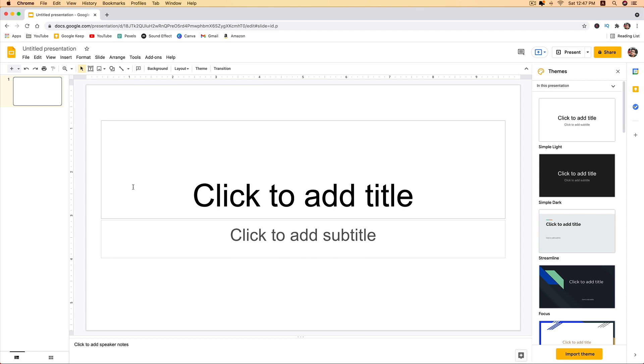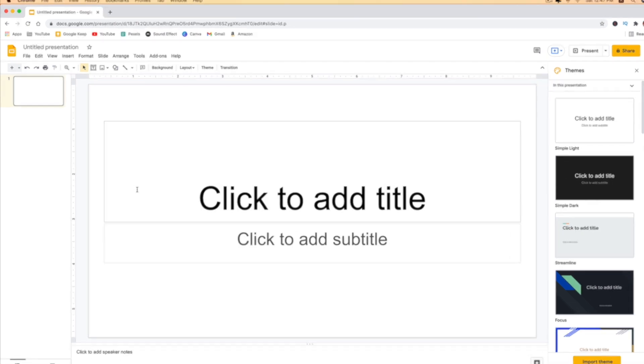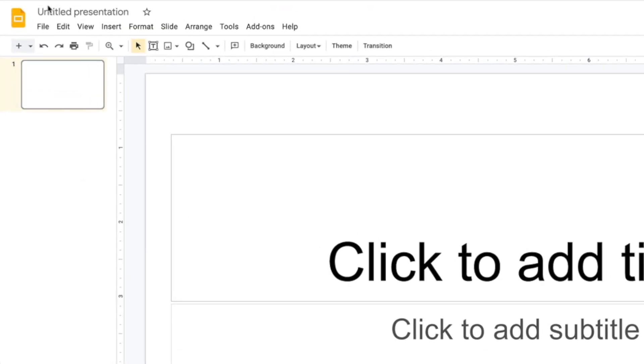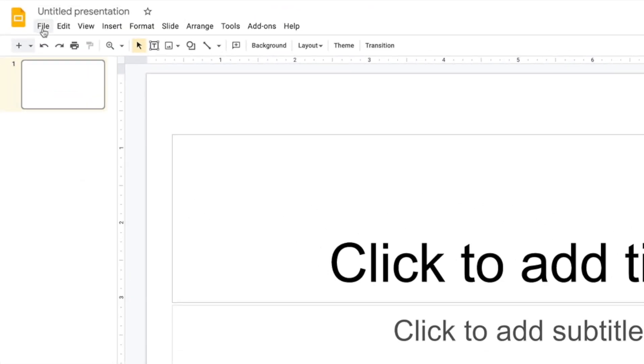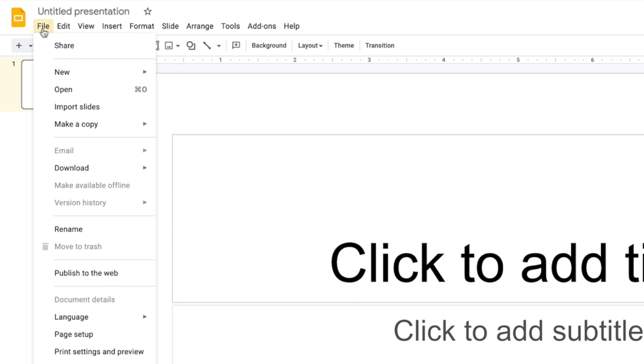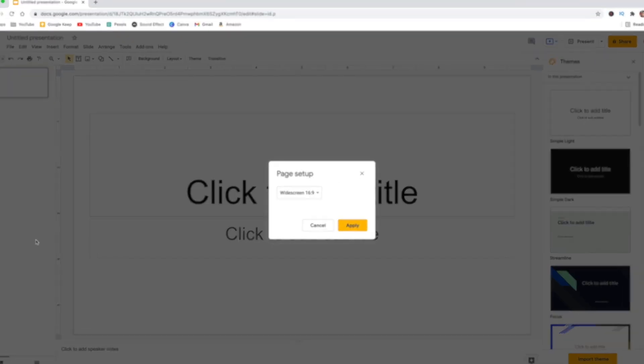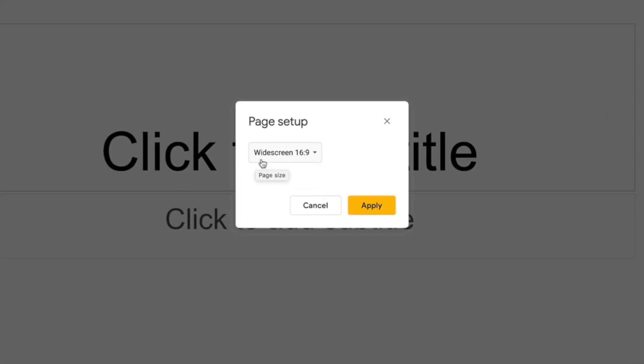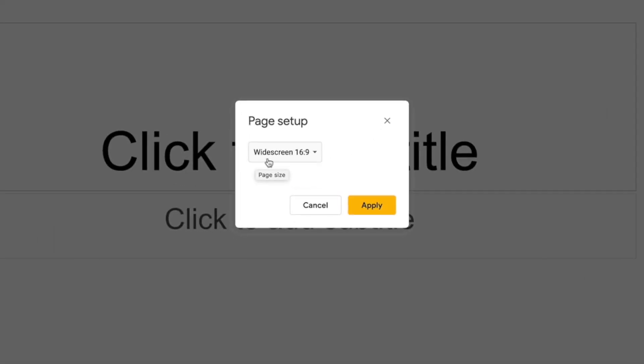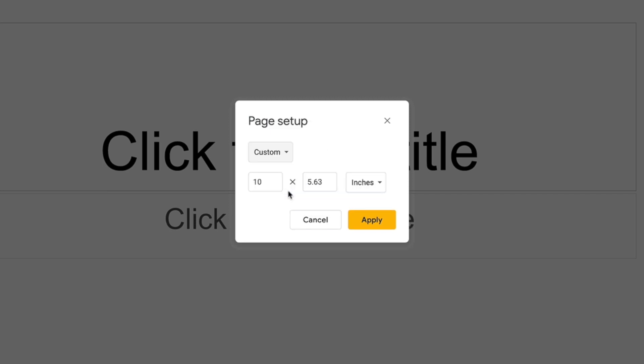To turn it to portrait, go to File, then Page Setup. Change 'Widescreen' to 'Custom.' It's very simple—just swap the numbers: where it says 10 inches, put 5.63, and where it says 5.63, put 10 inches. Then click Apply.